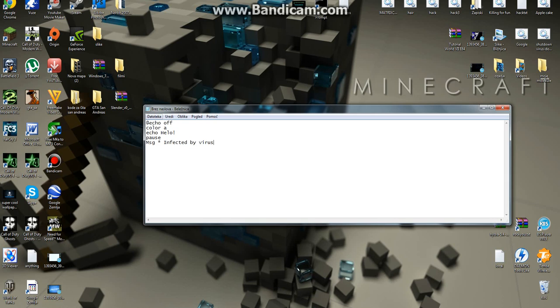And pause again. And now let's make some files. Make directory — MD — and then a space and a slash. Then you just type the name of the file you want to create.